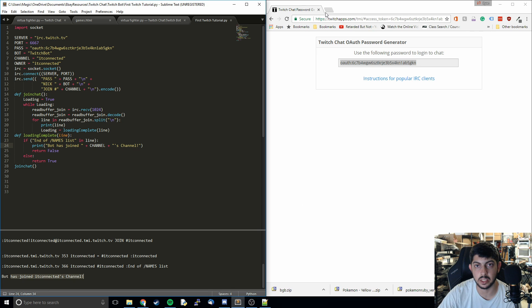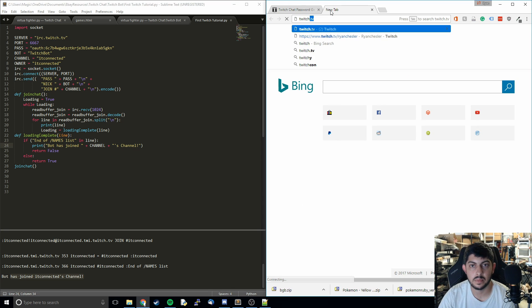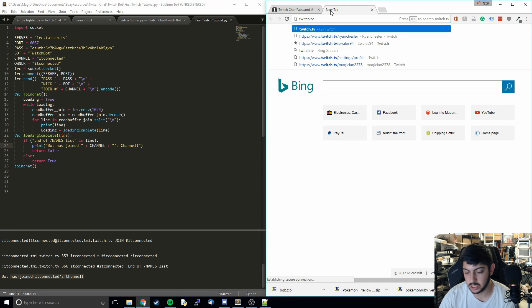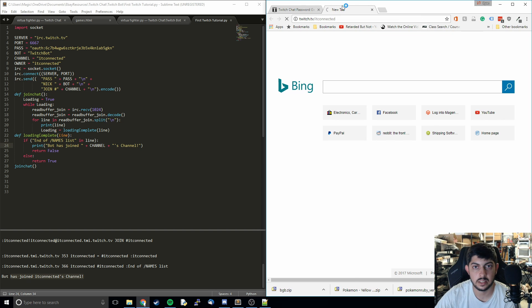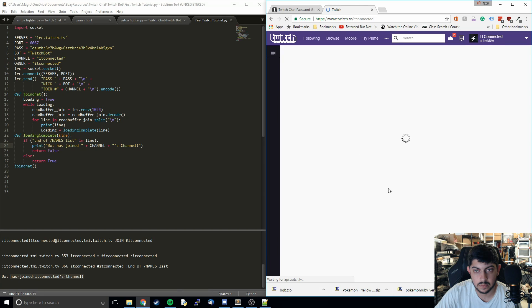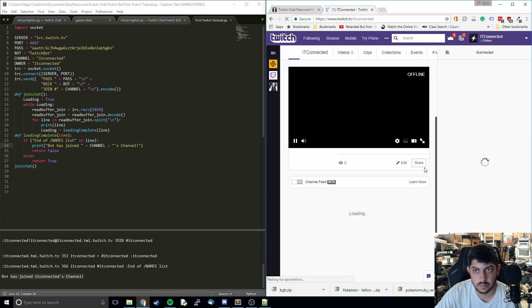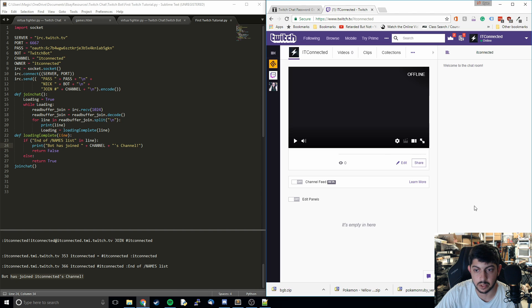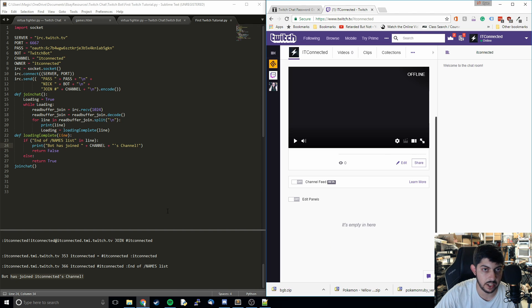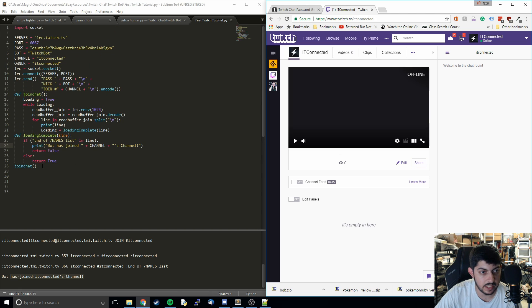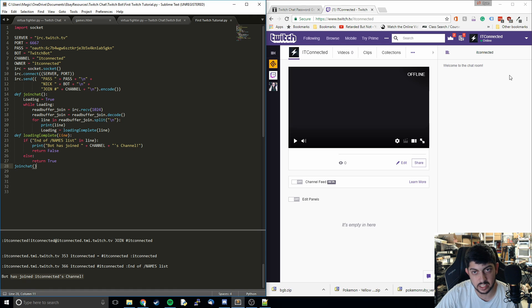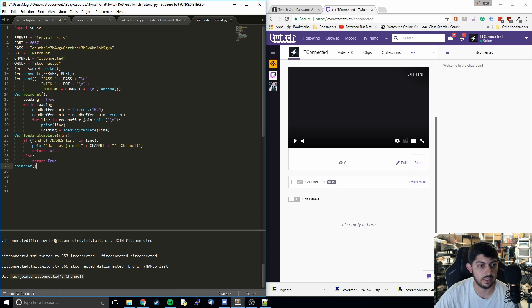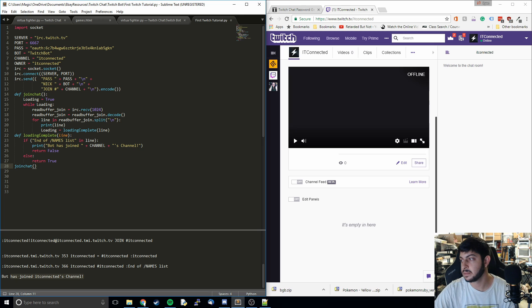If we go over to twitch.tv slash IT Connected. I don't think it shows as a viewer. But we are confirmed to connect to that. In the next video, we're going to show how we can announce that the bot has successfully entered. So we can send a message that says bot has connected to the channel or something like that. But for now, that's going to be it for today's tutorial. We'll see you next time. Thank you.